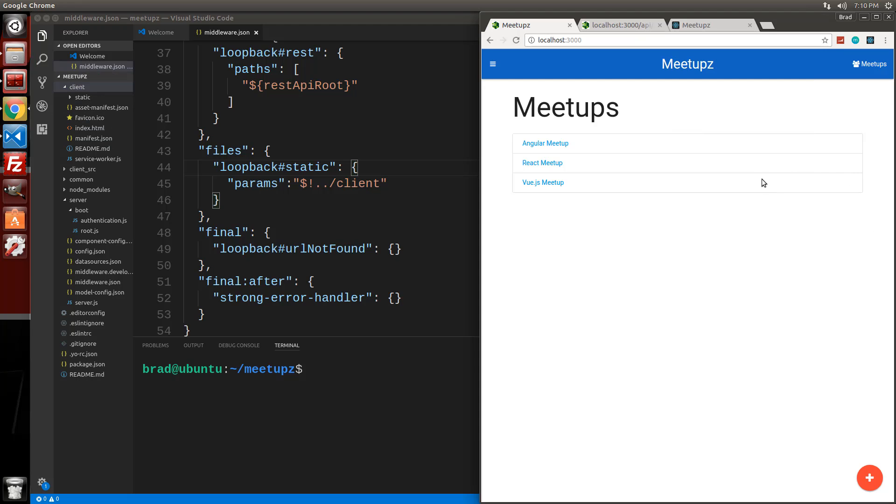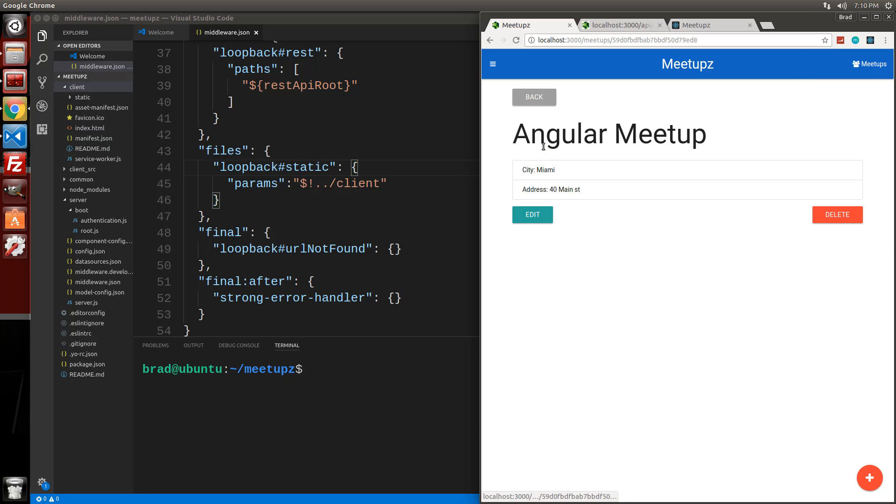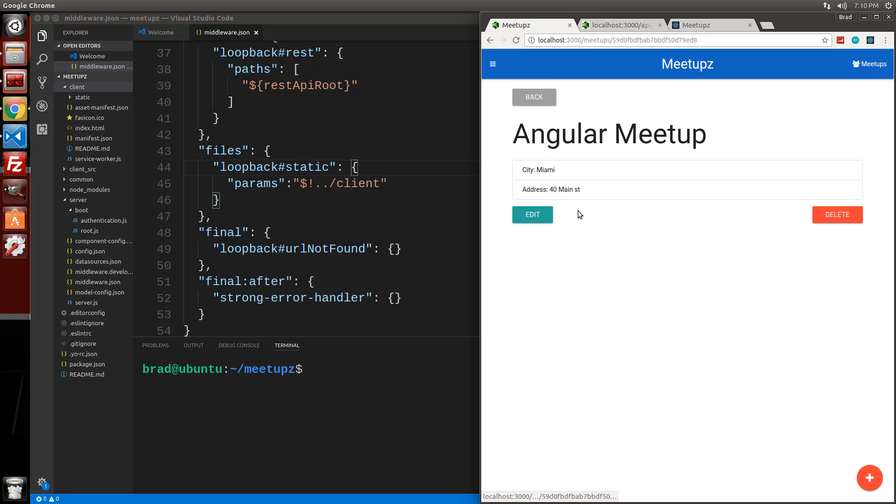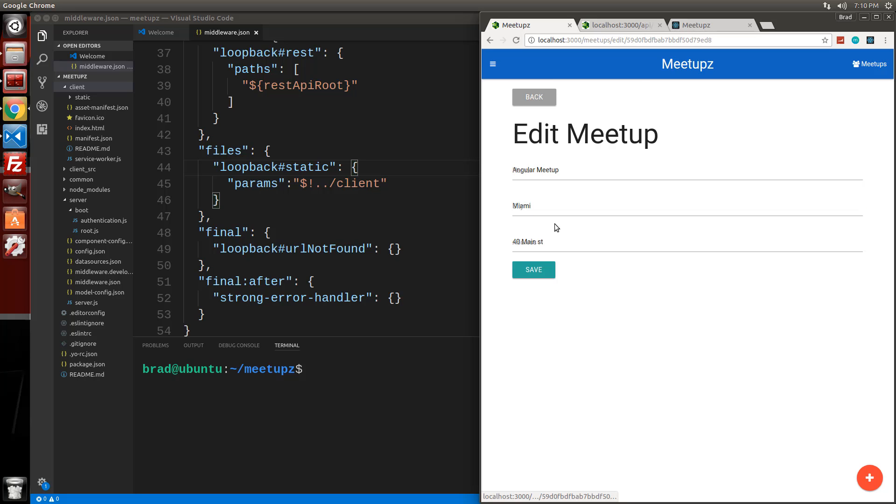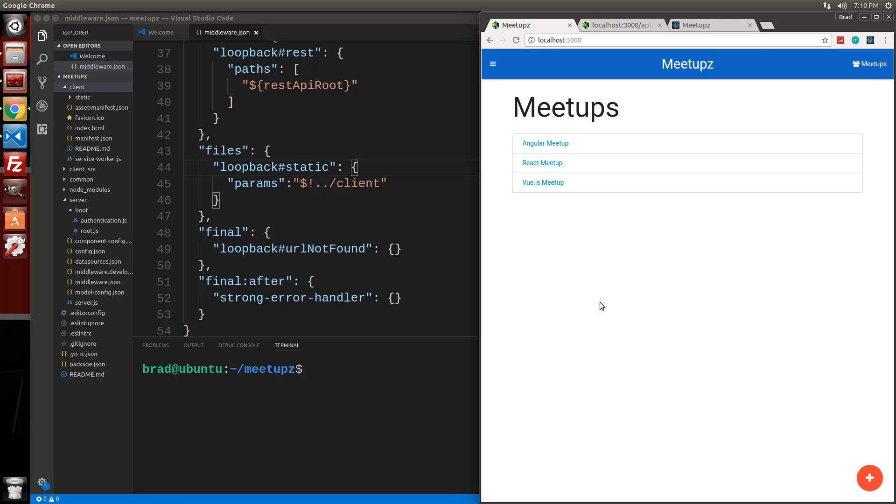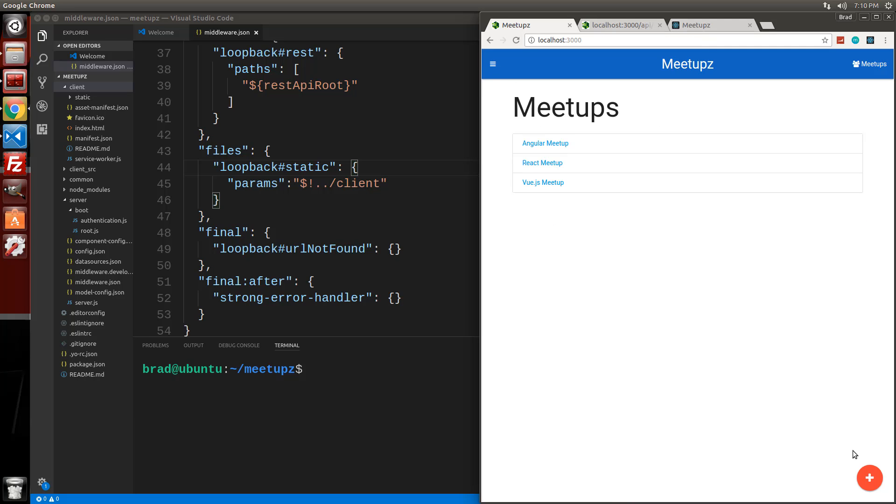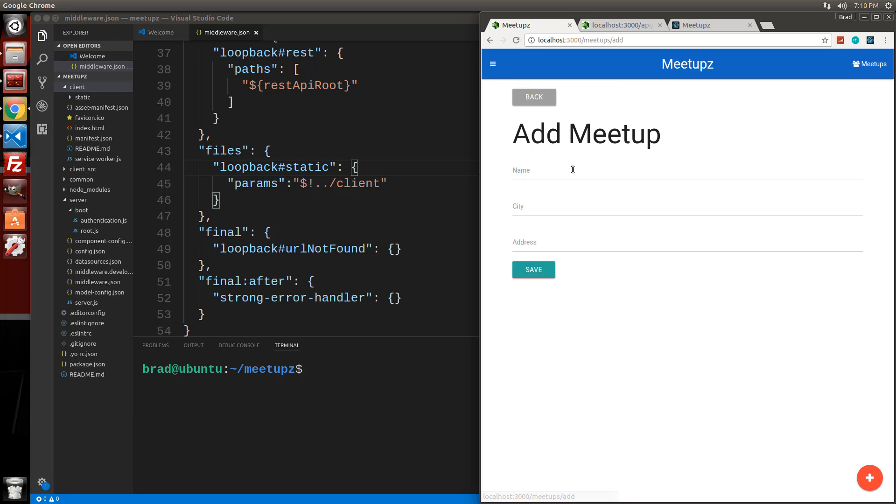So now what we want to do is test everything. So you can see that the details page works. Let's try to edit something. So we'll say angular meetup. We'll change it to 41 main street and save. Go to angular meetup 41 main street. Let's add something here.